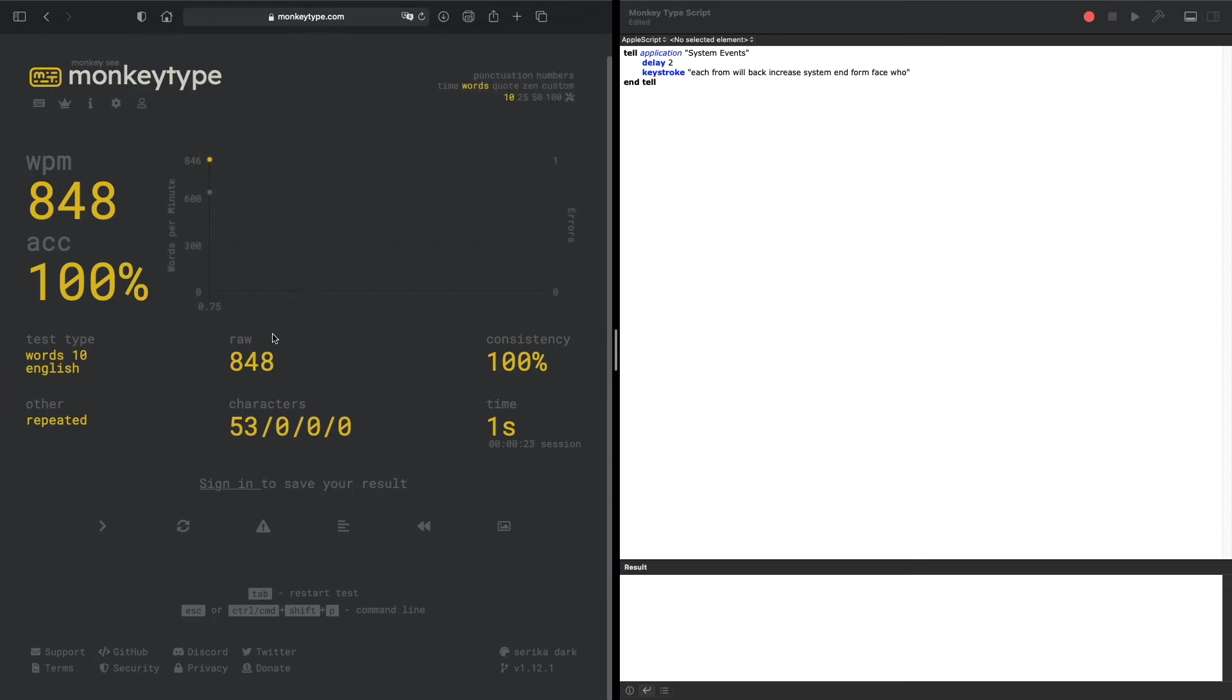Maybe 50 words per minute difference. But generally, it can be a lot faster than if a human were typing.